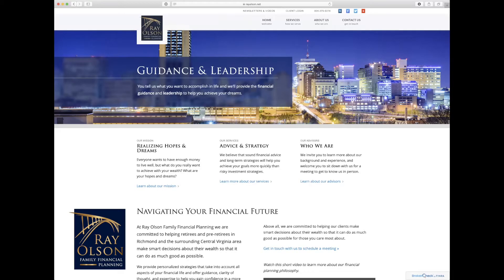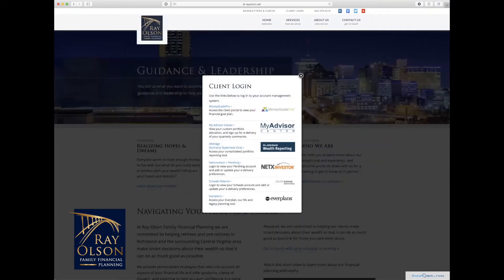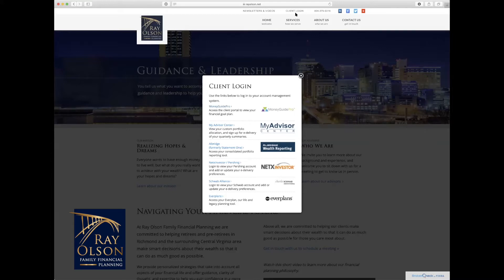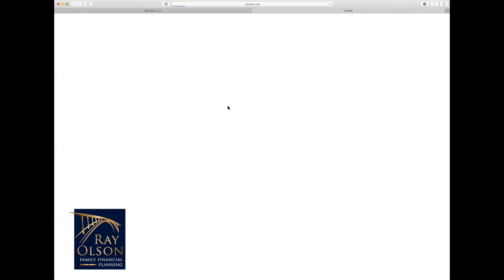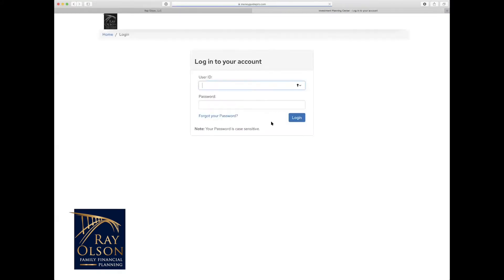All right, hello everyone. This is Cooper from Ray Olson's office, and I am here with another Money Guide Pro tip for you all today. So to get logged into Money Guide Pro, all you do is visit our website, www.rayolson.net, click this client login at the top, and then go to this first link, Money Guide Pro.